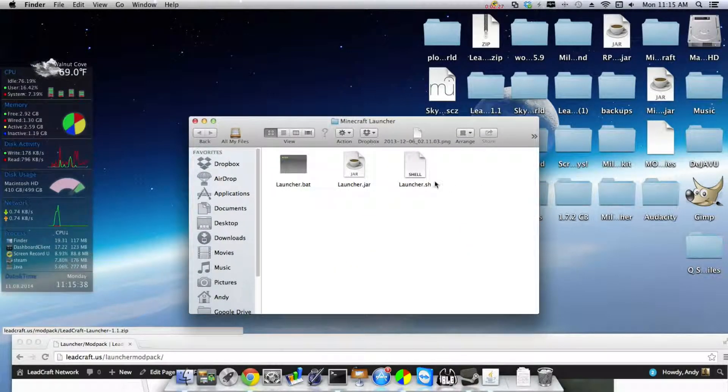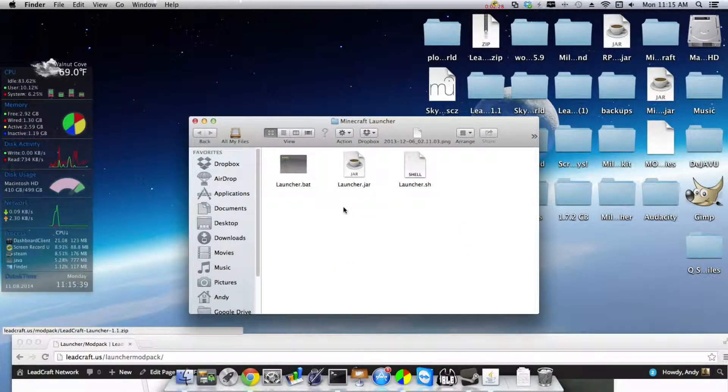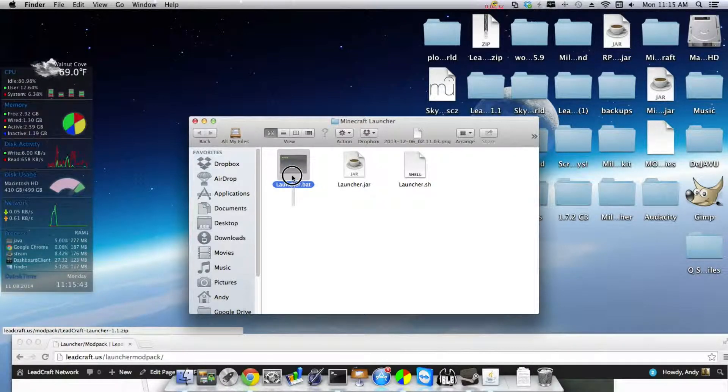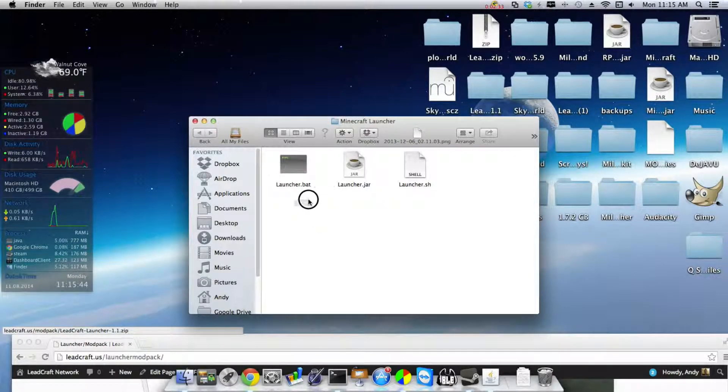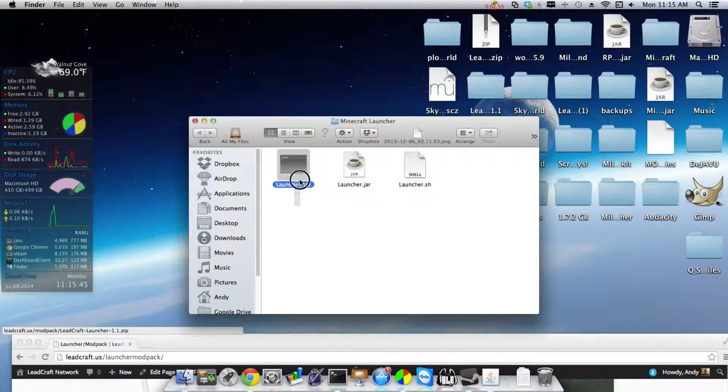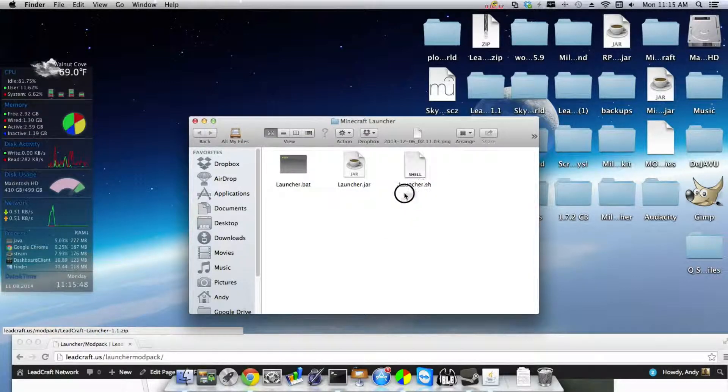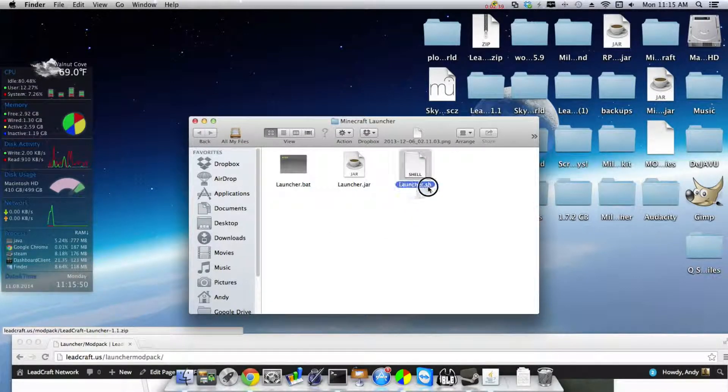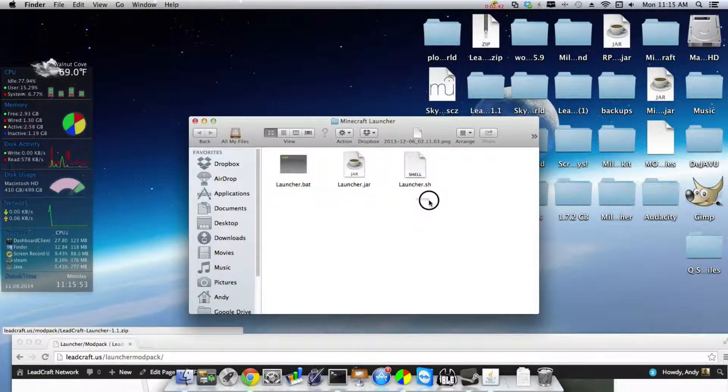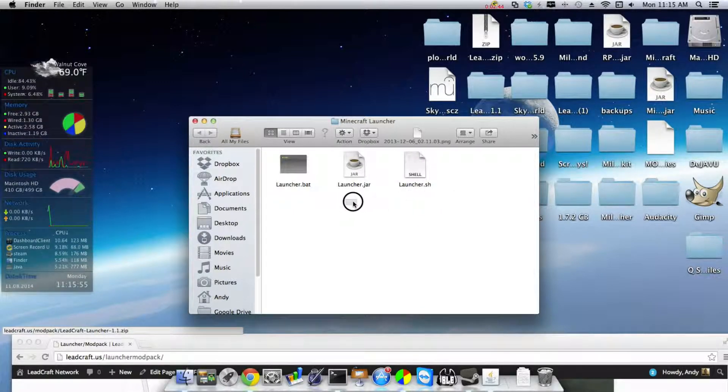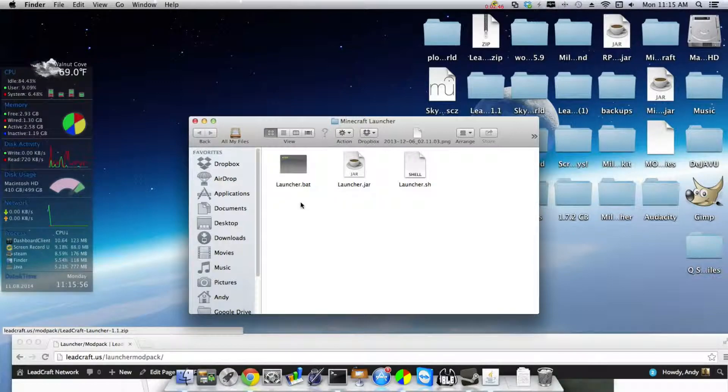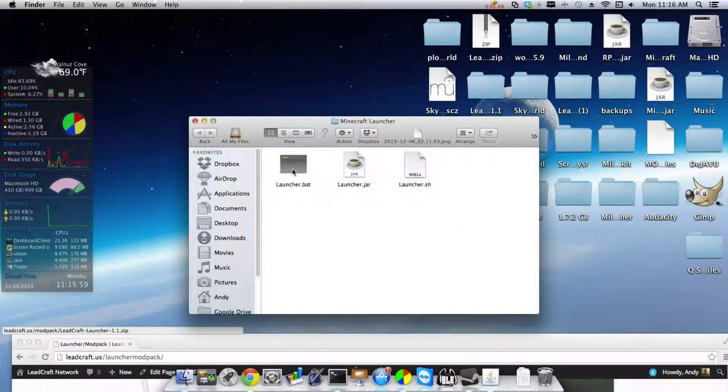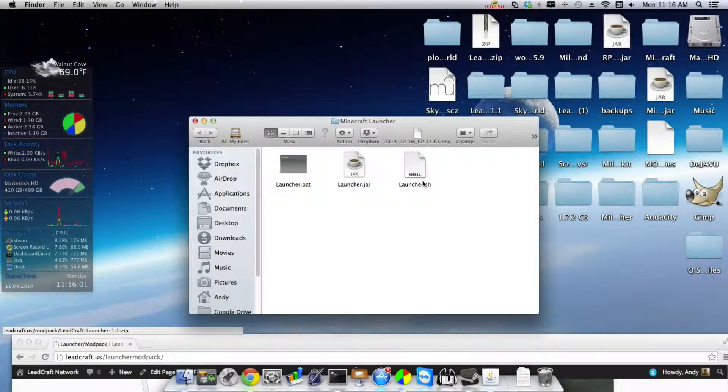In here you have three files. All right, you got the first one which is the Windows launcher, it's a dot bat for Windows. You've got the launcher for Mac dot sh and I think it works for Linux, I'm not sure. And then you've got the jar file.